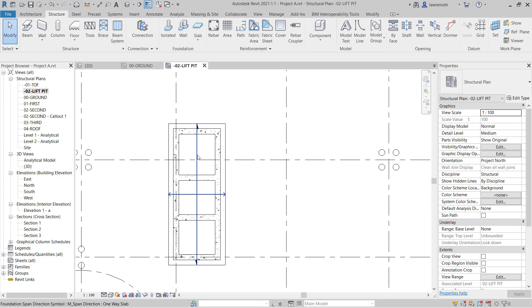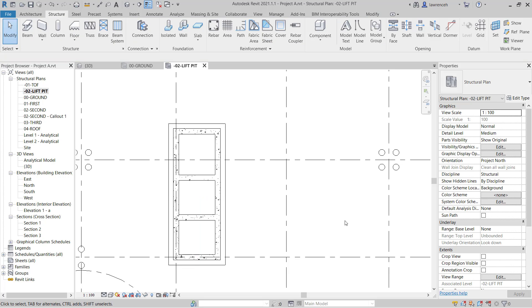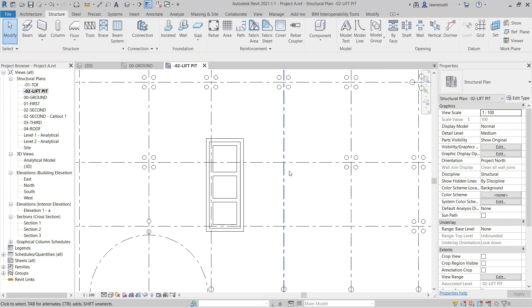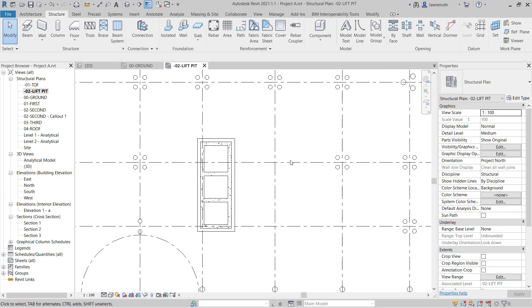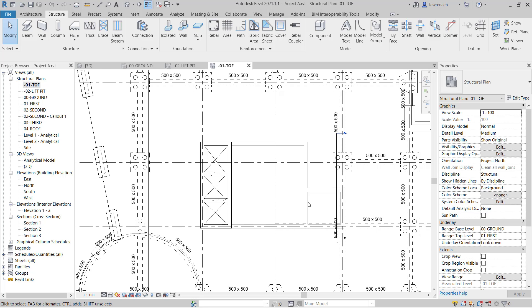I'll select the span direction symbol and in this case, I'm just going to delete that. We need another foundation slab. This one's going to be placed on the top of foundation level. So I'll now open up the plan negative 01, top of foundation.